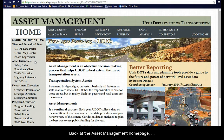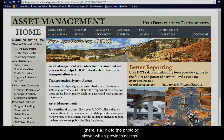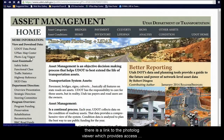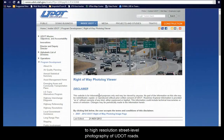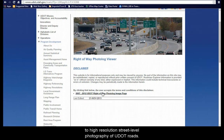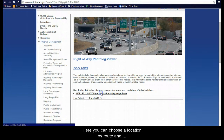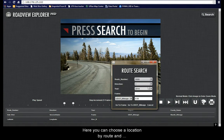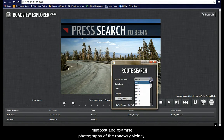Back at the Asset Management homepage, there is a link to the Photo Log Viewer, which provides access to high-resolution, street-level photography of UDOT roads. Here you can choose a location by route and milepost and examine photography of the roadway vicinity.